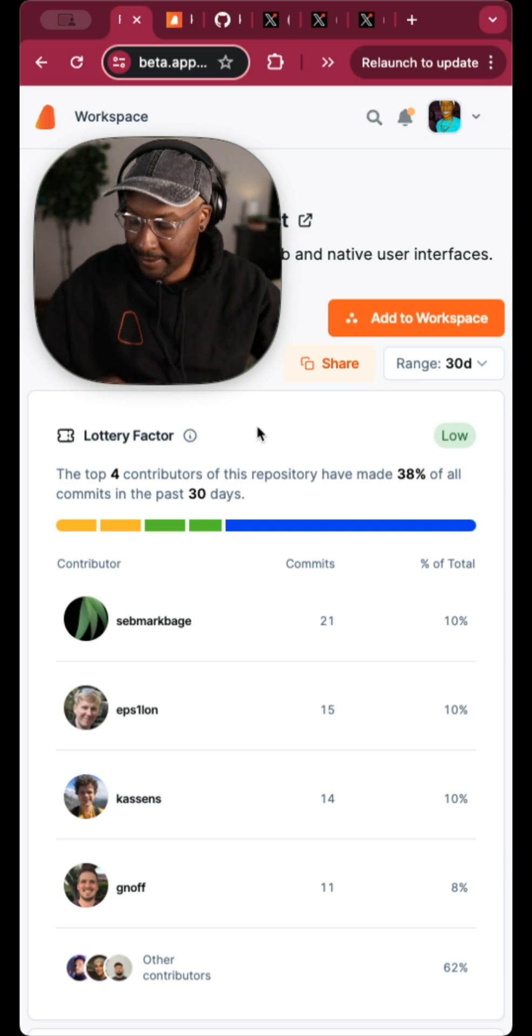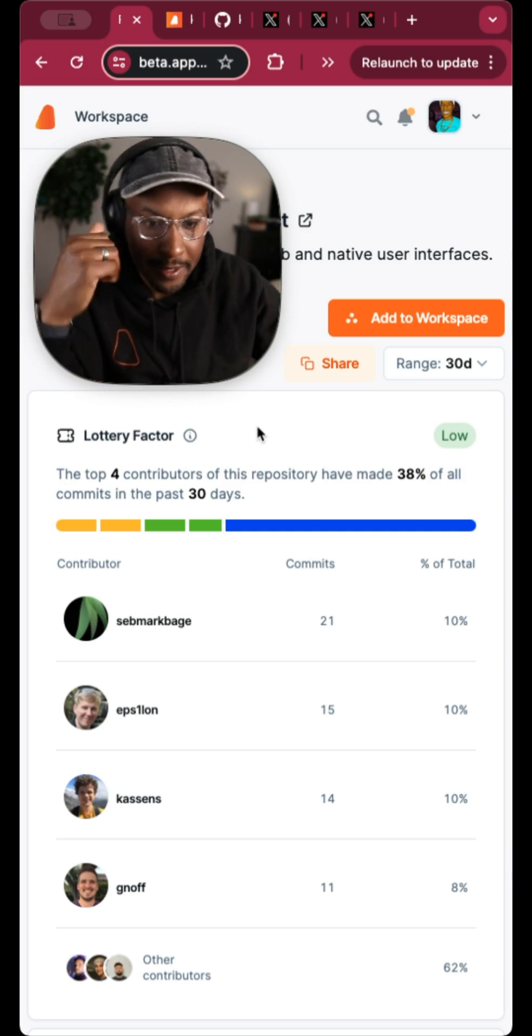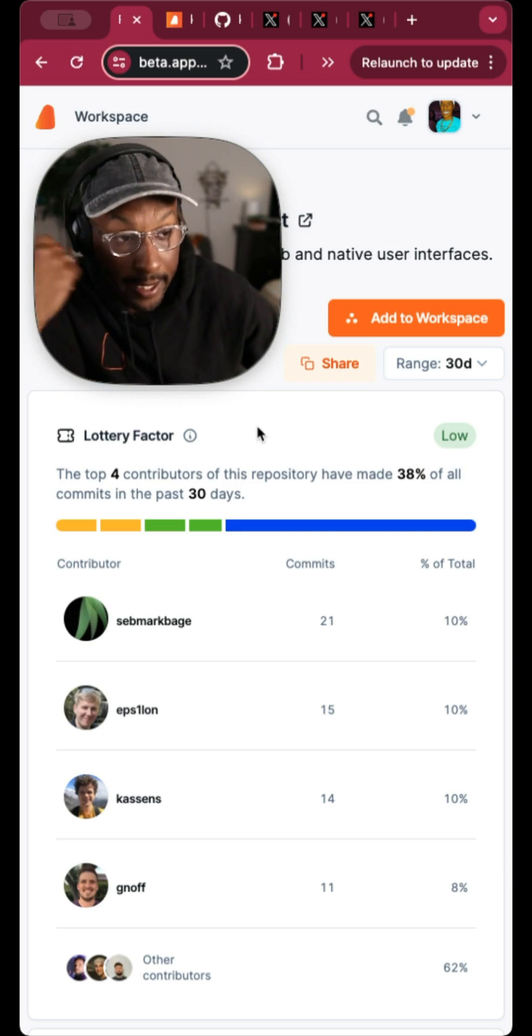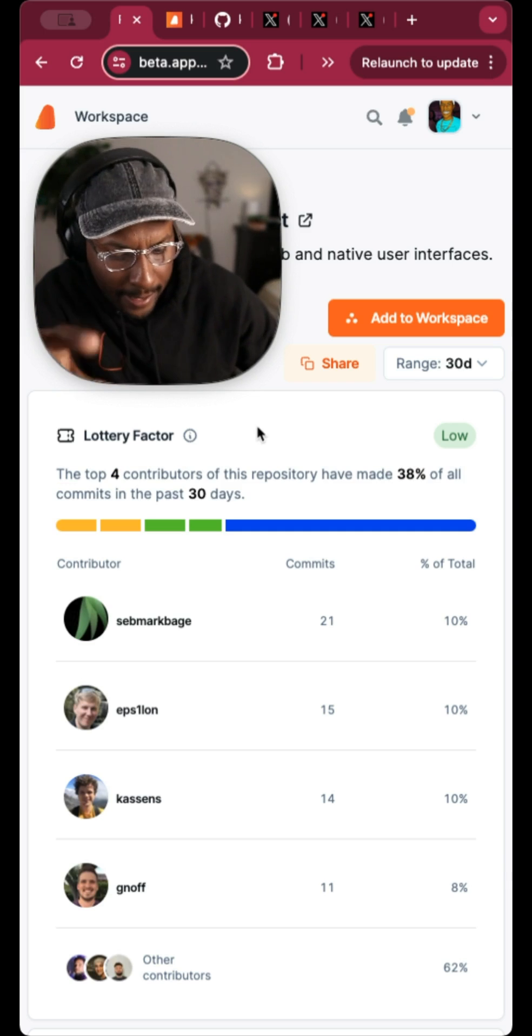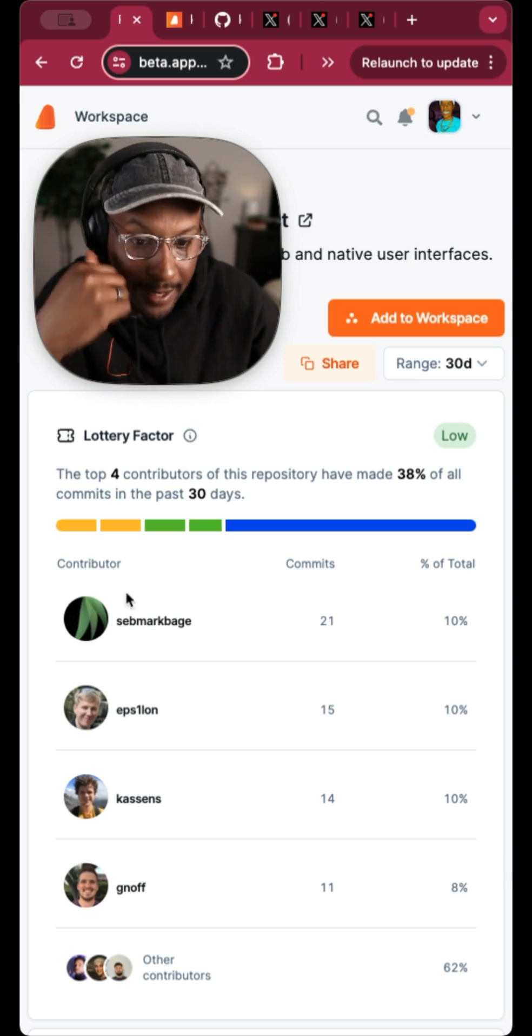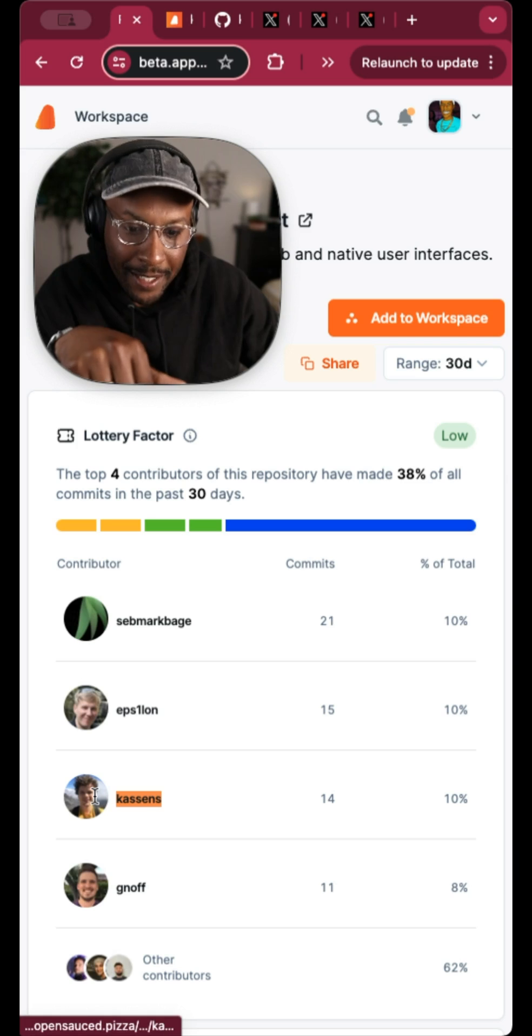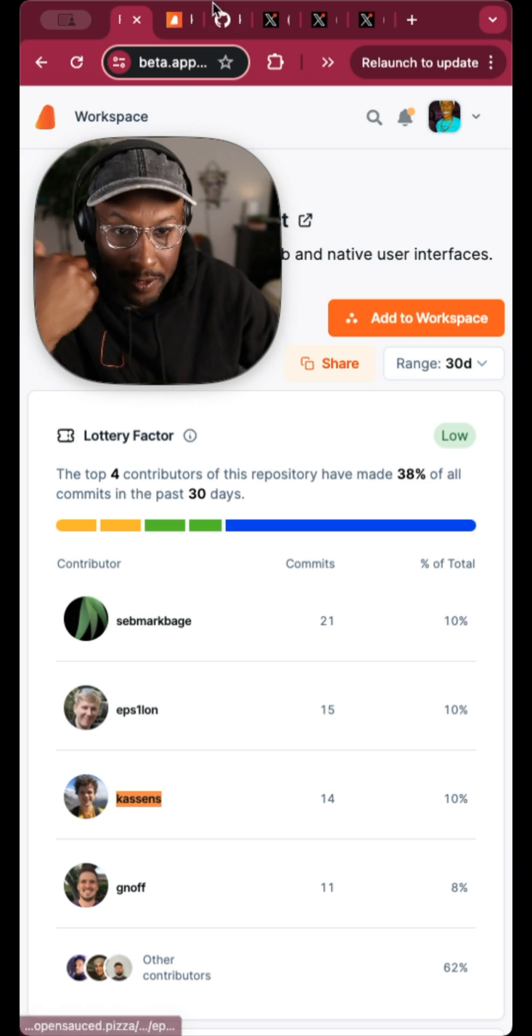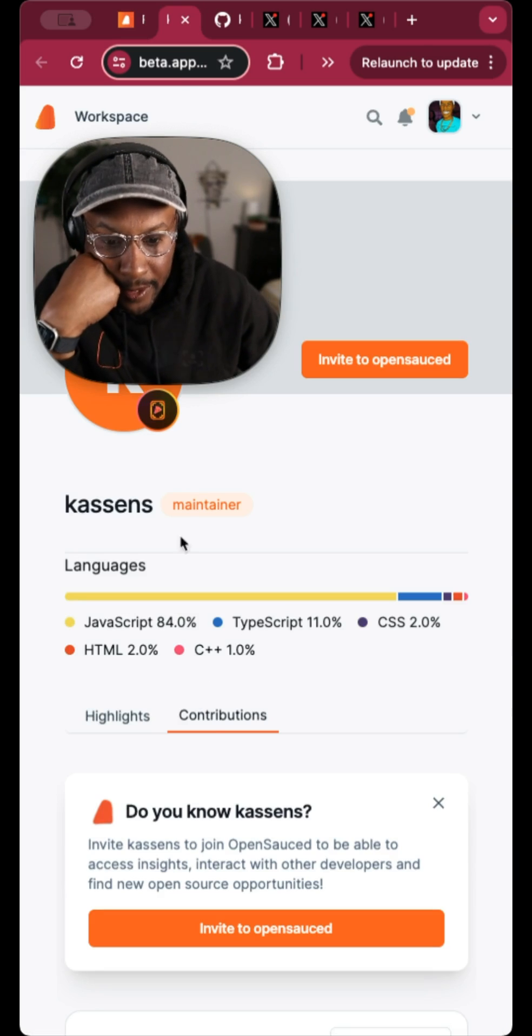But I was actually just really curious, because I didn't know who's making contributions into React that works at Facebook still. This person, I didn't know who they were. So I clicked over,